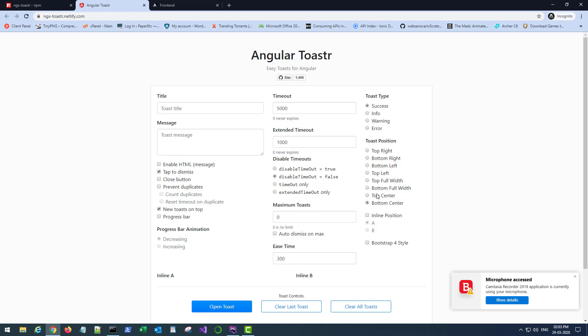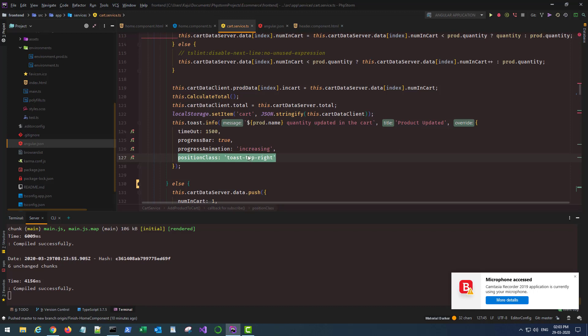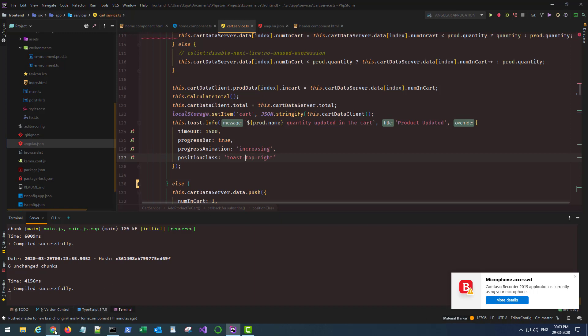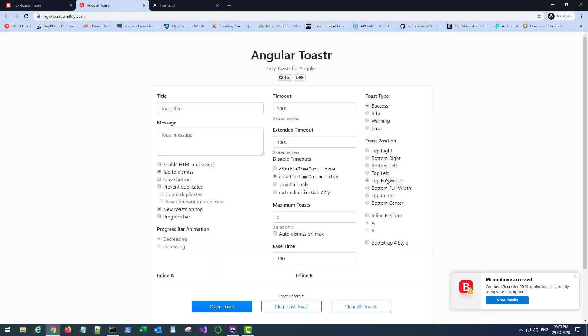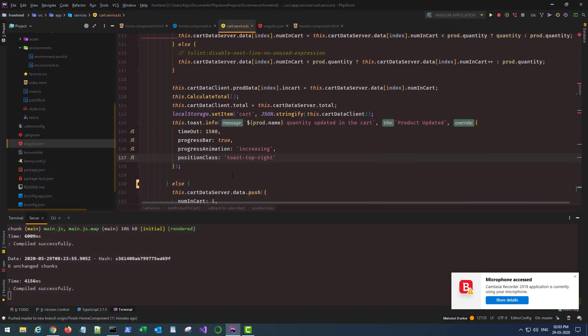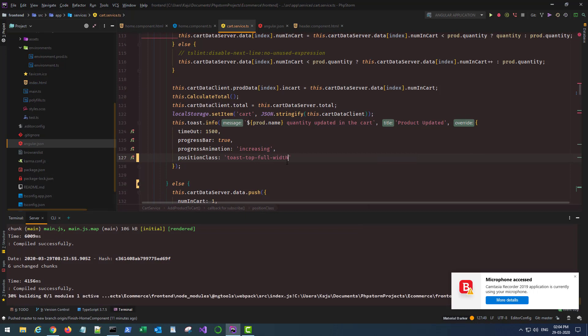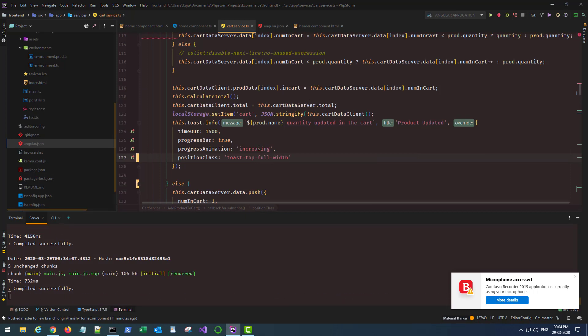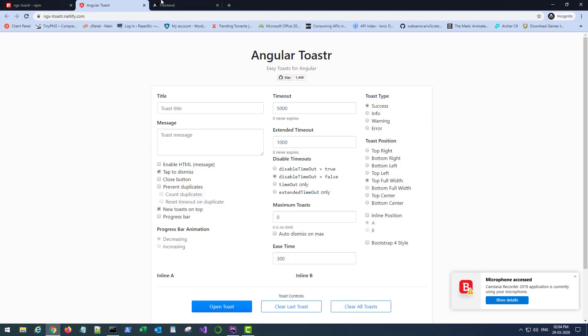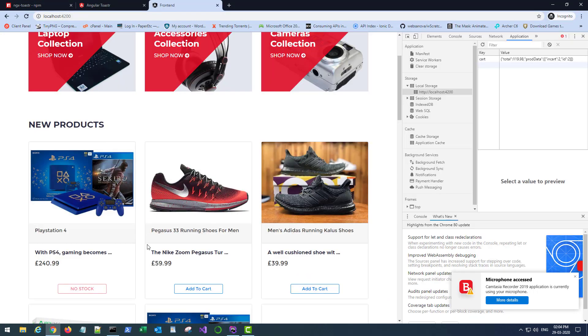Everything that you see here is a valid position. The only thing that you need to keep in mind is that this name, let's say we want to use top full width, you need to go here and just prepend it with toast-hyphen. So you want to use top full width, you write it like this: toast-top-full-width. Save it.